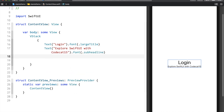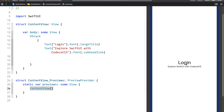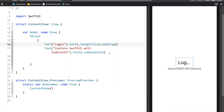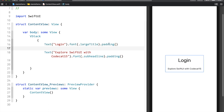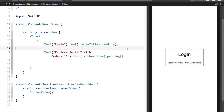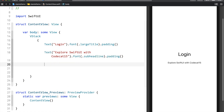Now I need two text fields. But first, if you look at the Login and Explore SwiftUI texts, there is no space between them. In order to create space, you have to use Padding. I also remember HTML when I saw Padding for the first time, because we use padding in HTML to create such spaces. We're going to talk more about Padding in coming sessions. Right now, let me create the text field.